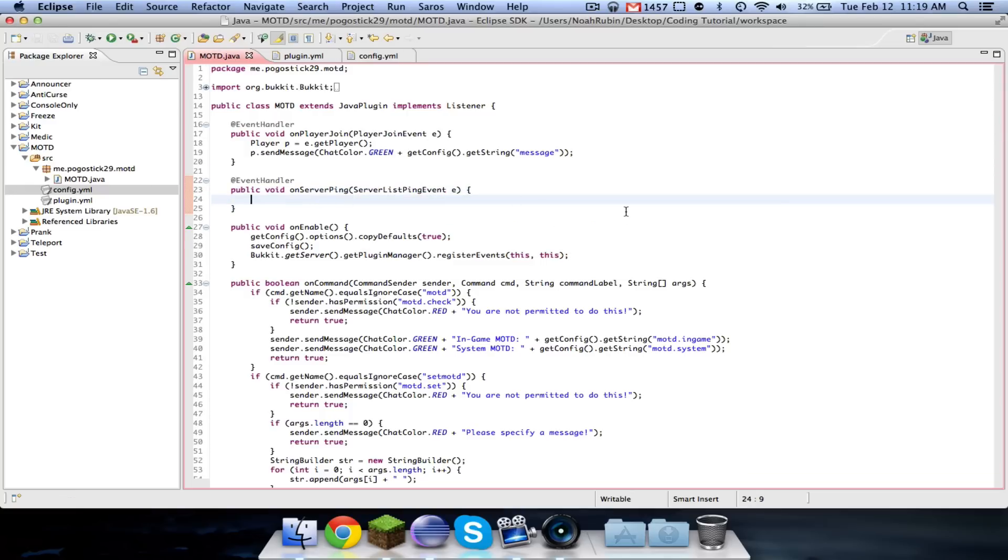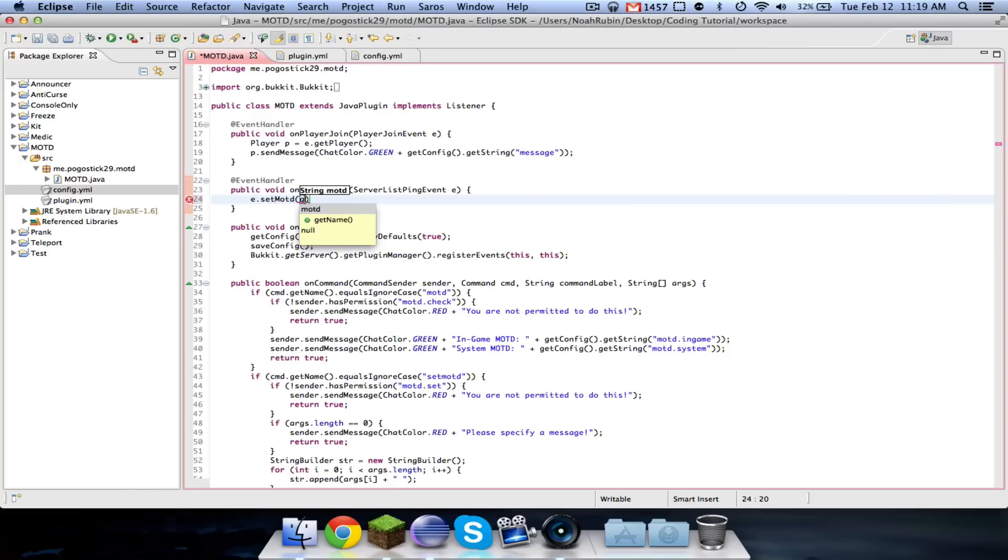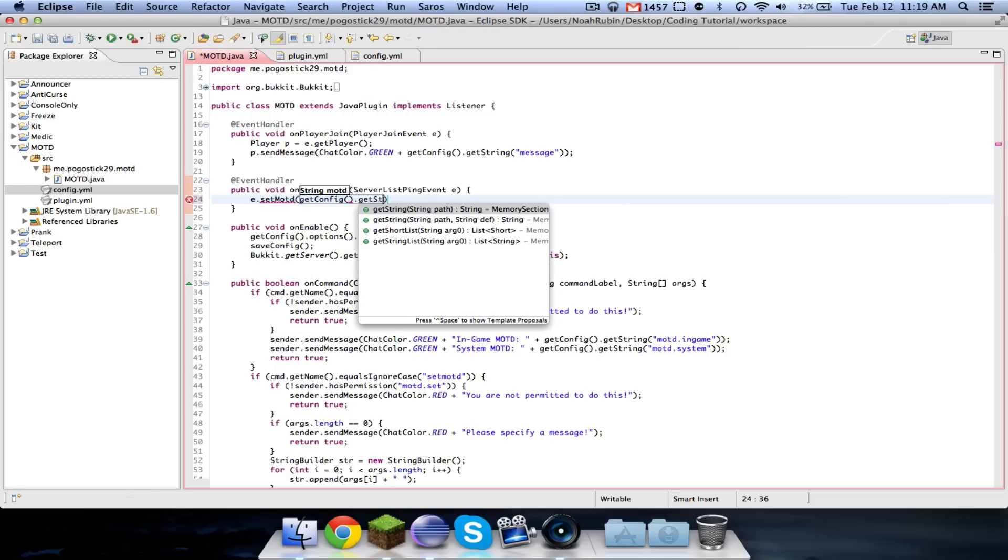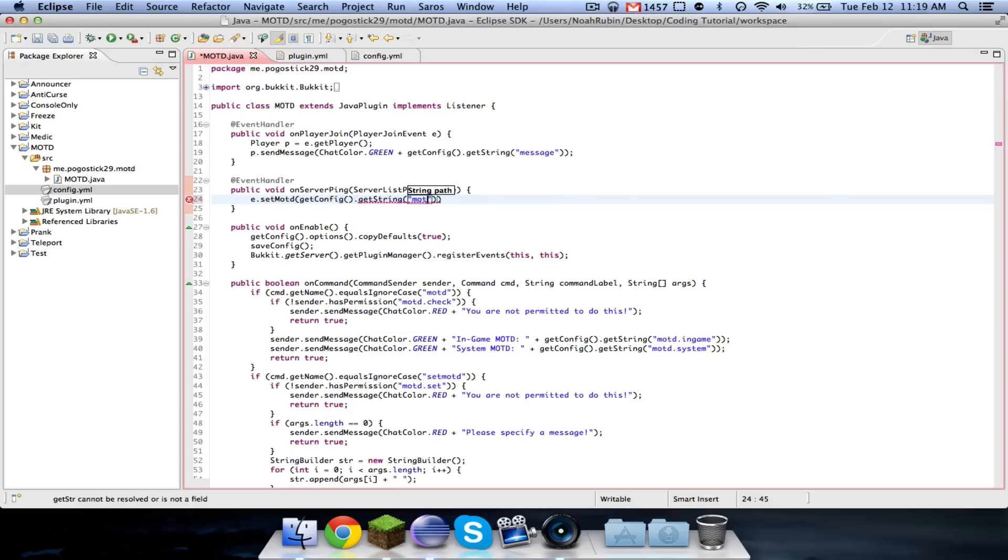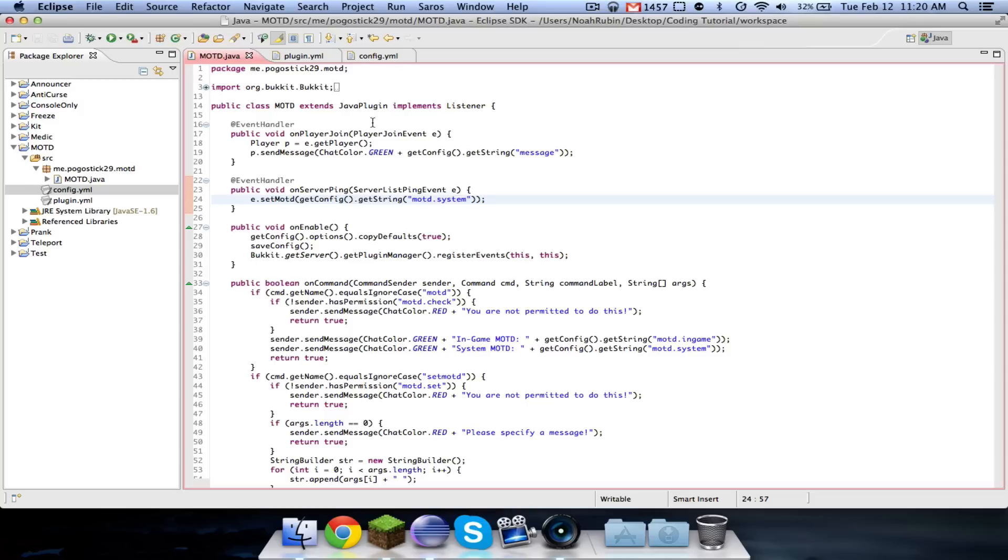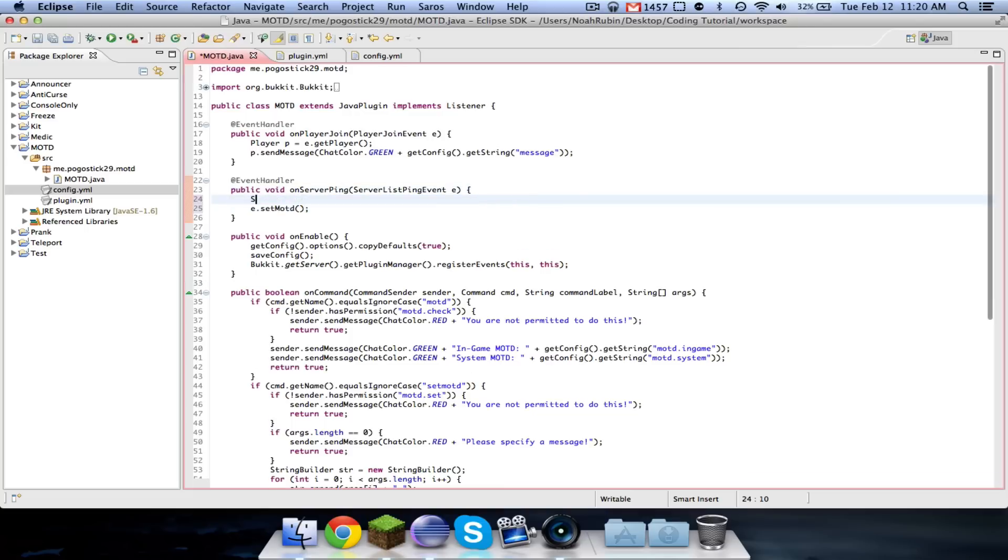So now, simply, you're just going to say, e dot set MOTD get config dot get string MOTD dot system. Now, you might want to add in the config a toggle to say if you want the system MOTD to be controlled by this plugin, because not everyone would want that. So now we're just going to go ahead and quickly add our colors. So actually, you're just going to copy this and say, string MOTD equals that.